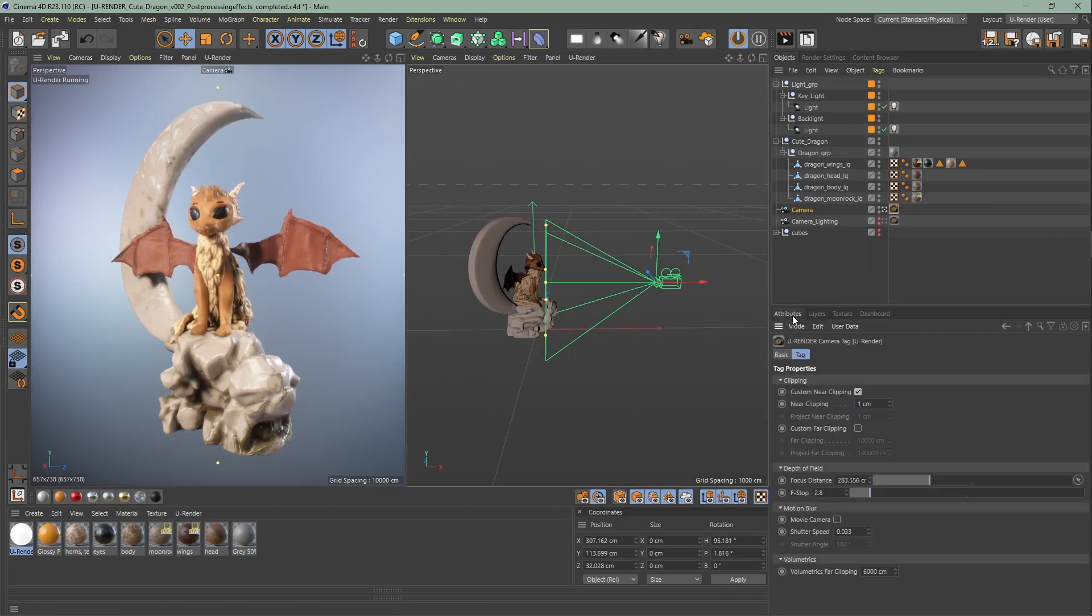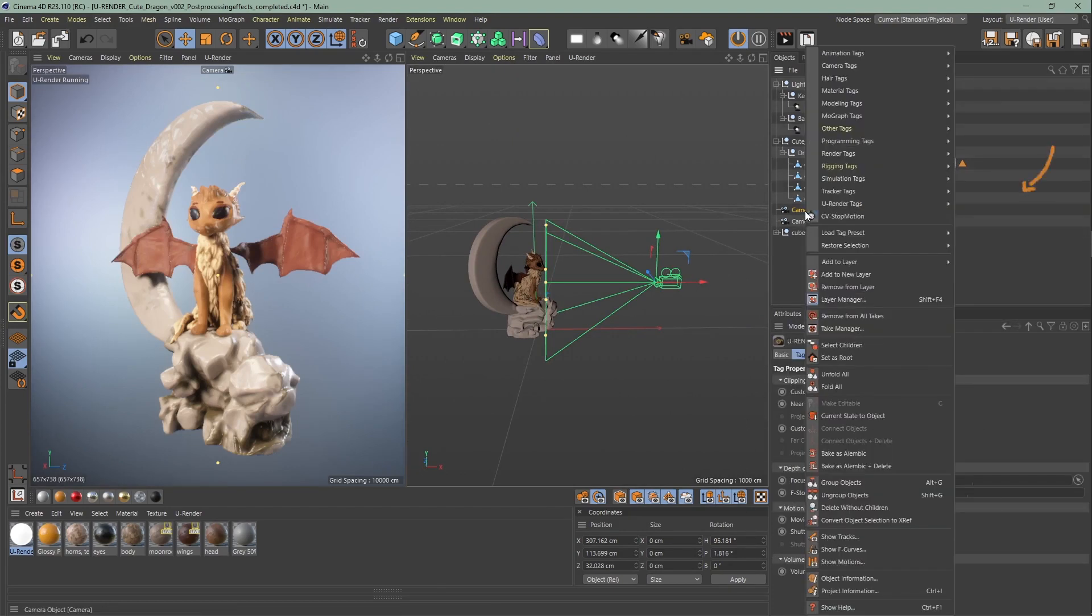The tag gives you quick access to all supported features. If you don't use the layout, simply assign the camera tag with right click, uRender camera tag.